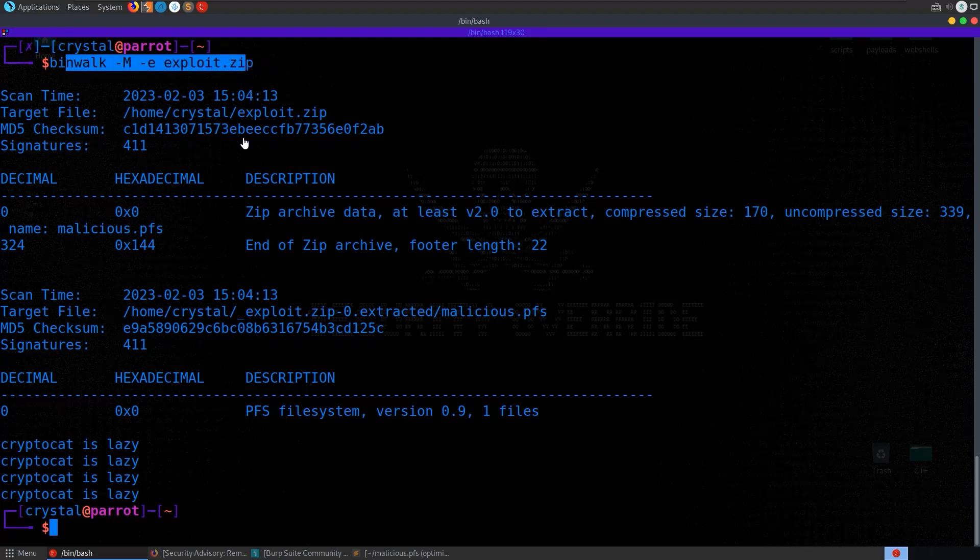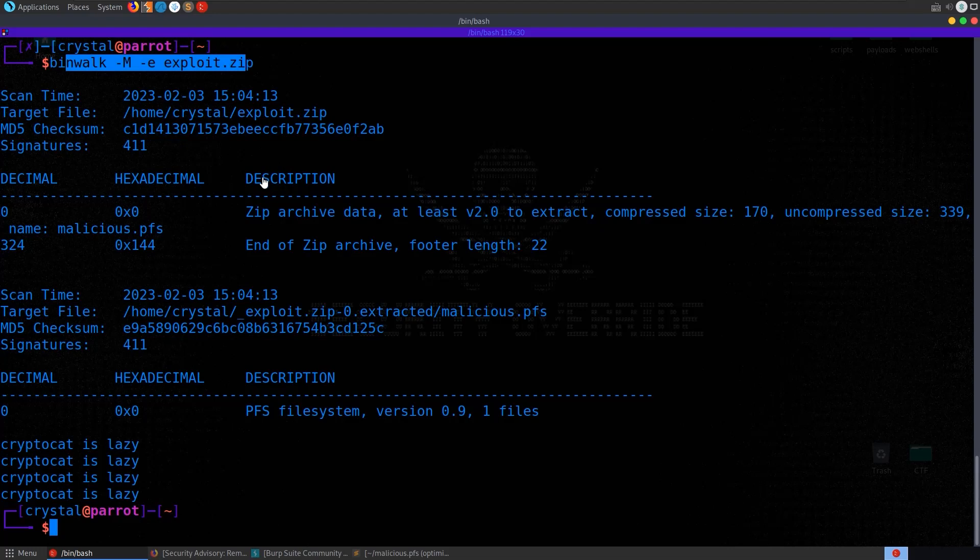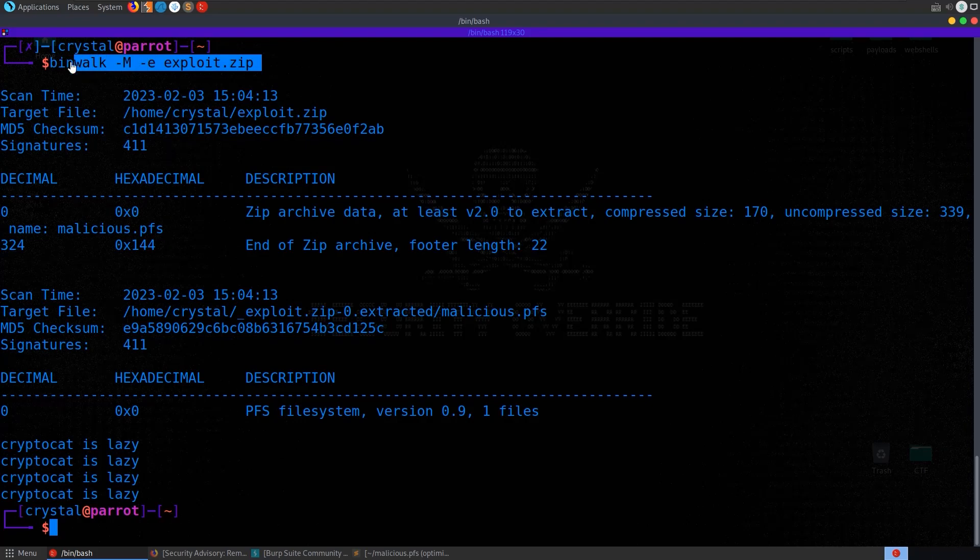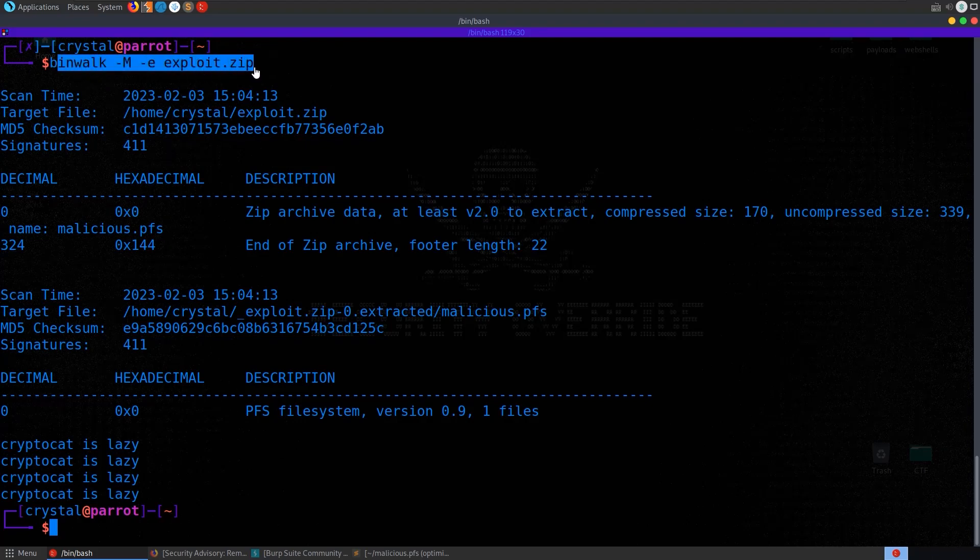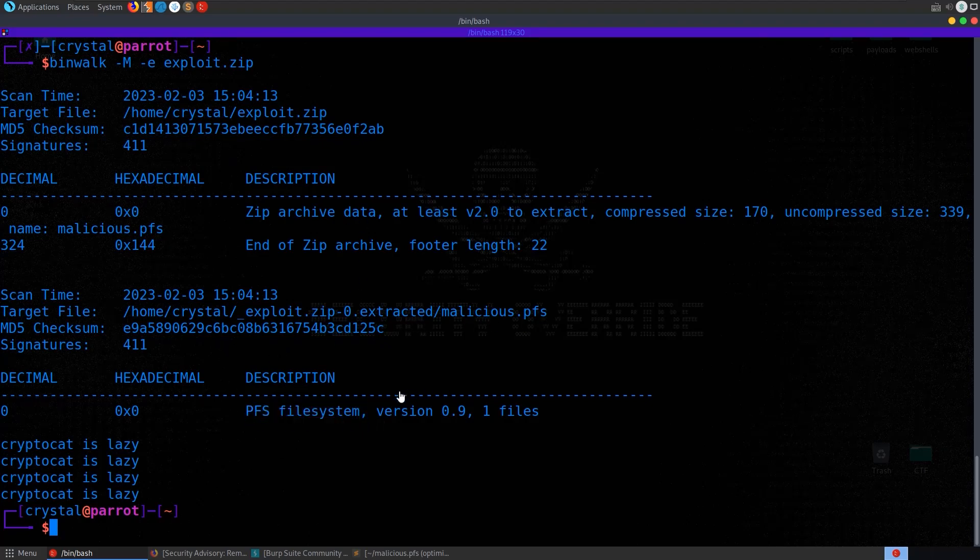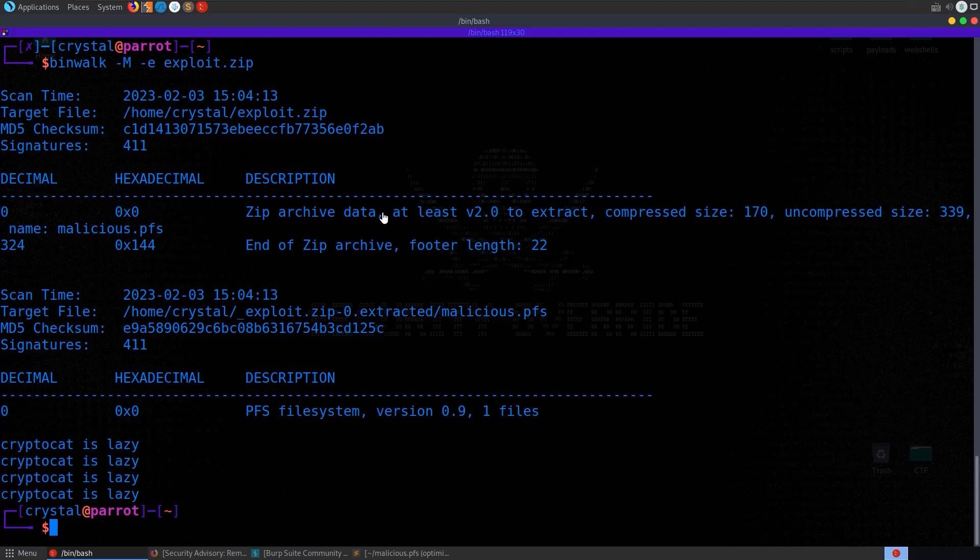Another possibility would be like a web service where binwalk is being run on the end. So maybe you provide a zip file or something, and it's going to return the extracted contents. And obviously if we provide it with a malicious.pfs file or a malicious PFS file system, it will extract and gain code execution on the server, and that might be a foothold as well.